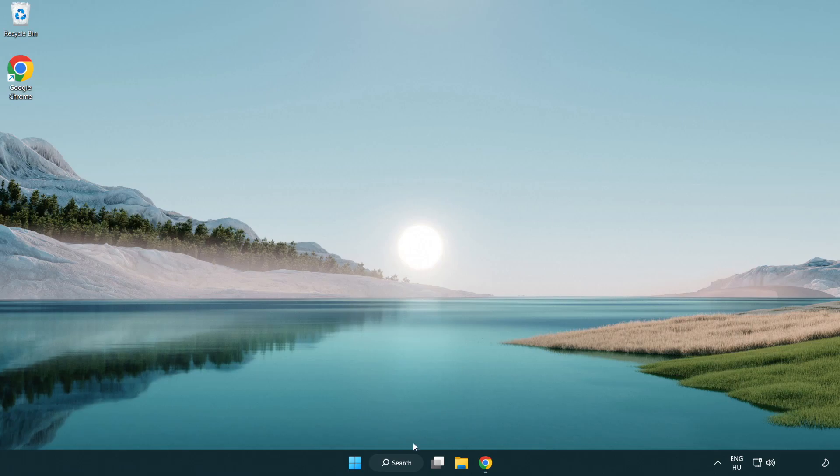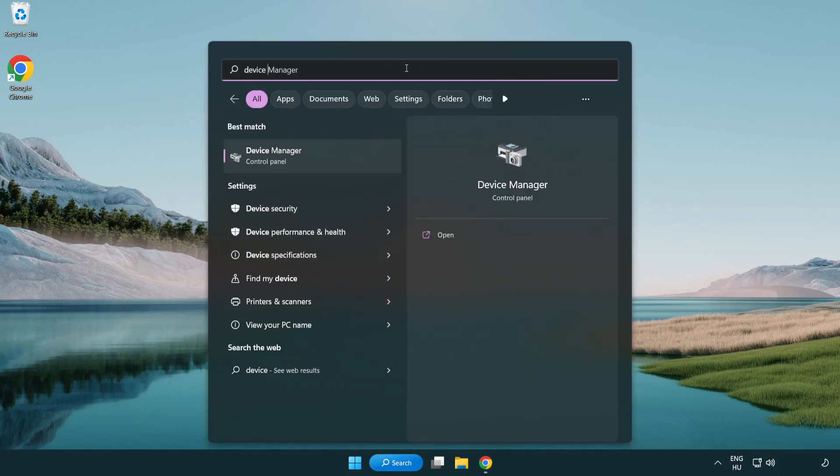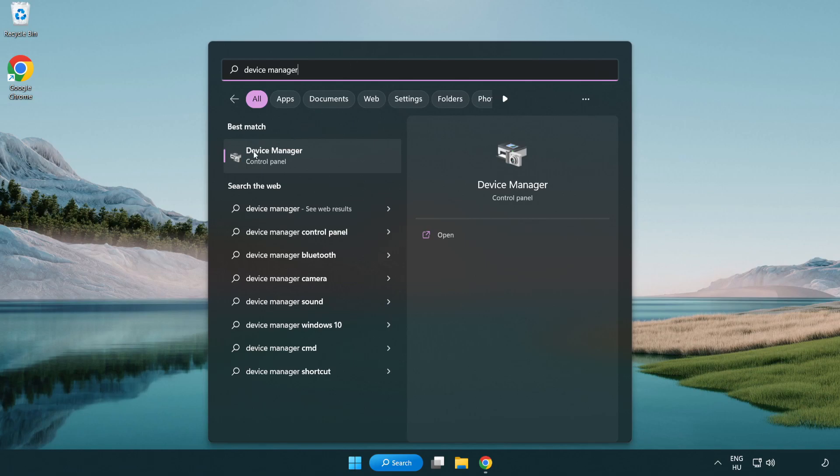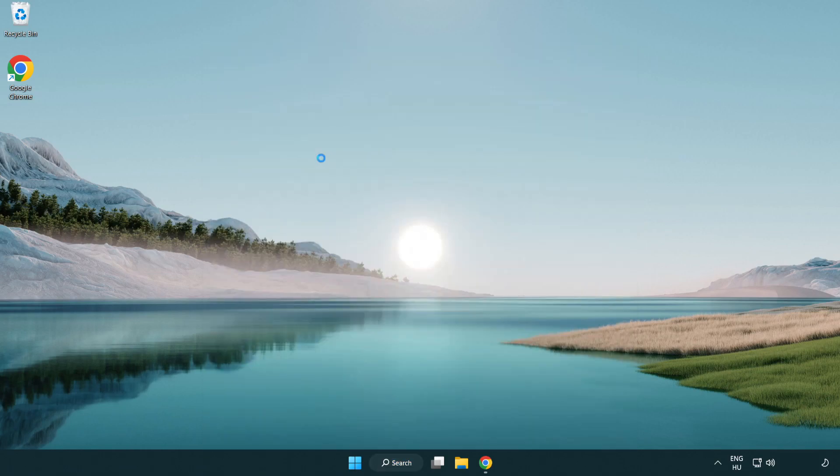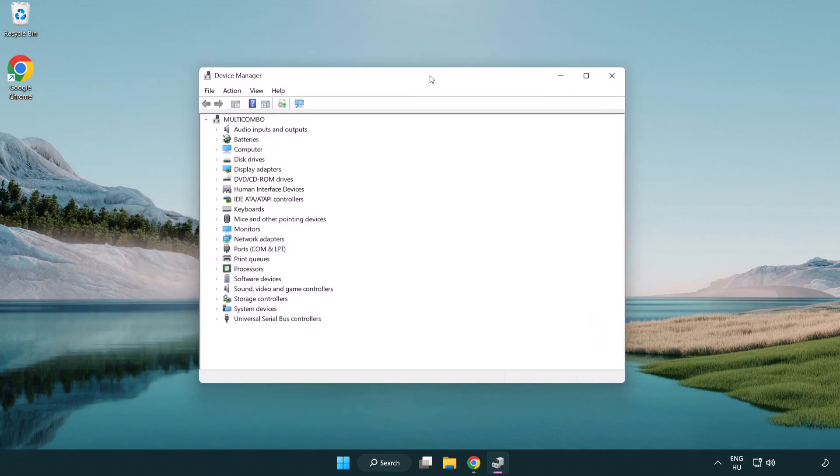Click search bar and type device manager. Click device manager. Click display adapters.